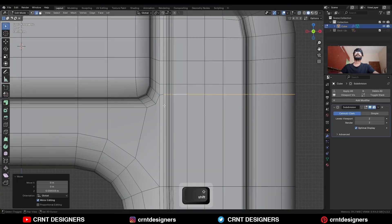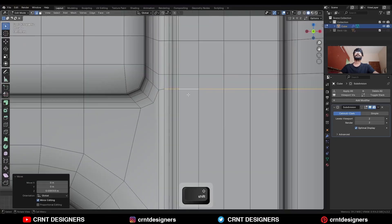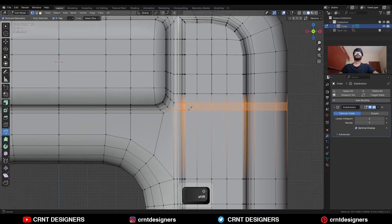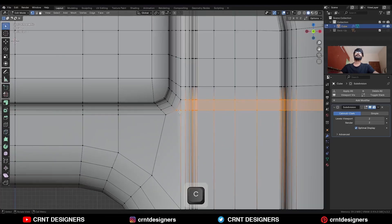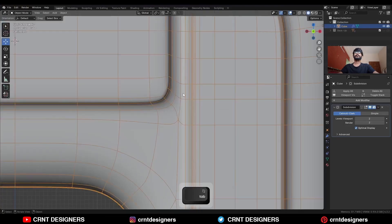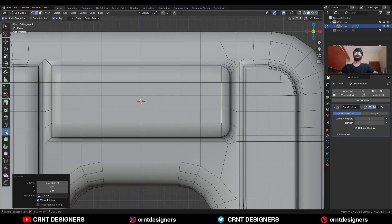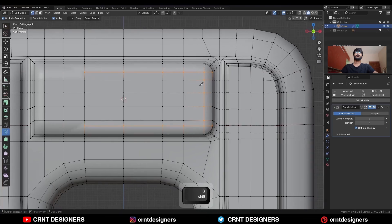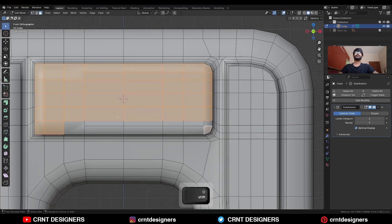Move it along the z-axis. Then use the knife tool and create a straight cut like this. And select these vertices and merge at here. Then use the knife tool and create a straight cut like this along the x-axis, and then select these faces.